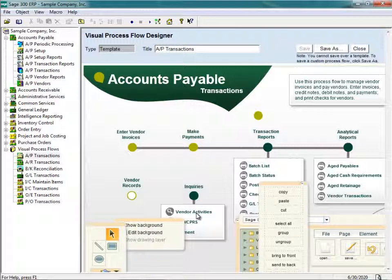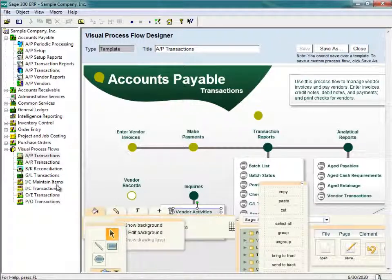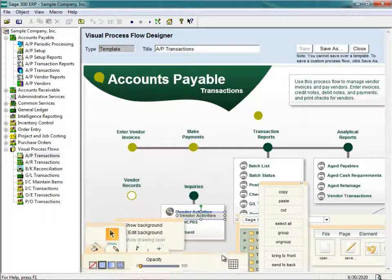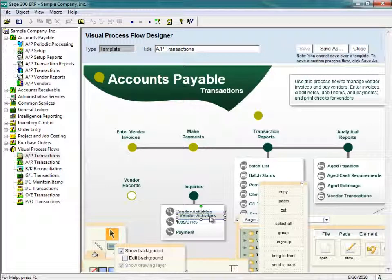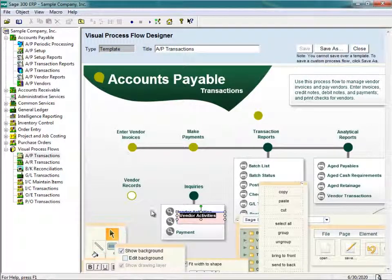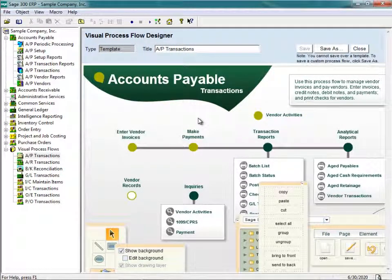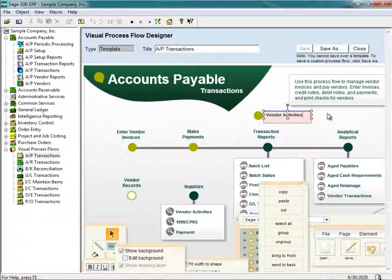It's a good idea to have a text box beside that button that tells the user what this button will do. There are existing text boxes, and I'm going to copy one called Vendor Activities. I highlight Vendor Activities, click Copy, then click Paste. I then drag this copied text box via drag and drop so it's beside the new button. Now I have a new text box called Vendor Activities, and I'm going to double-click on it to change the description to read Vendor Activity.